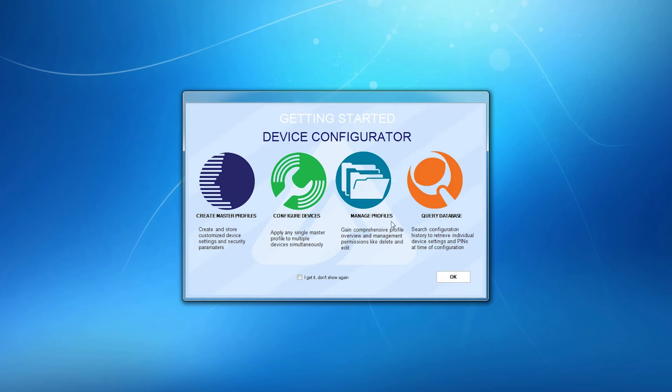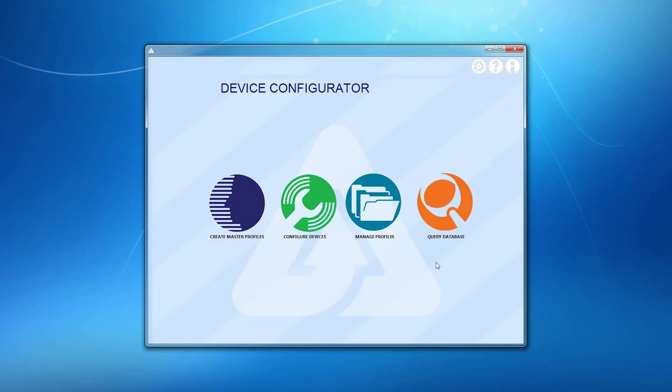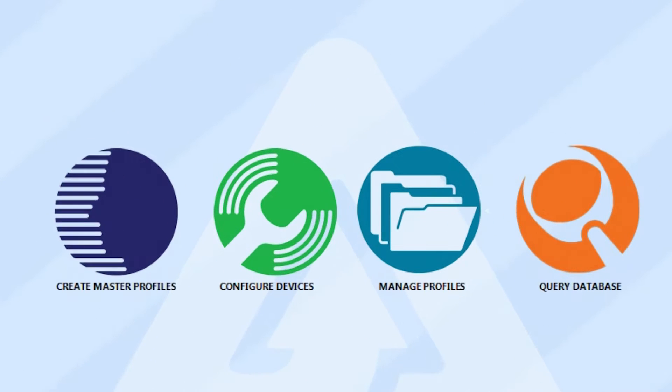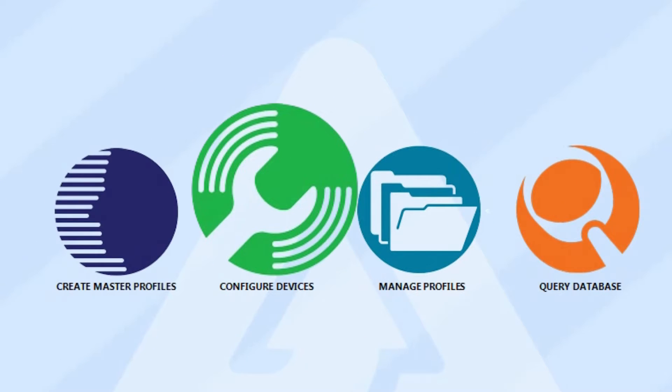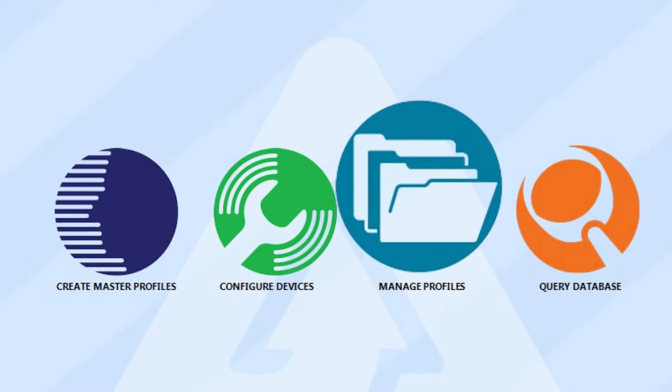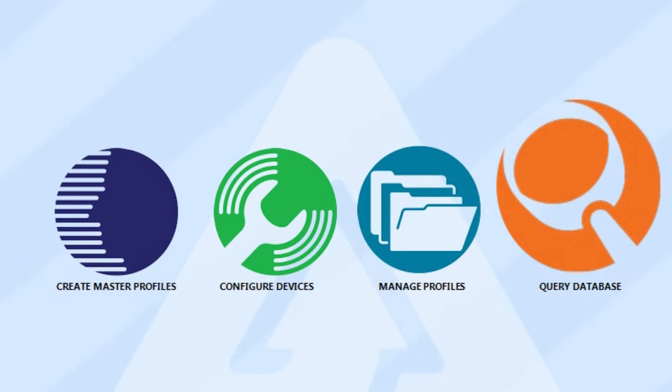Once the Configure software is installed and launched, let's start the tour with the Intro Dashboard. From this point, you can access whatever panel you want to use: create master profiles, configure devices, manage profiles, and query the log file.